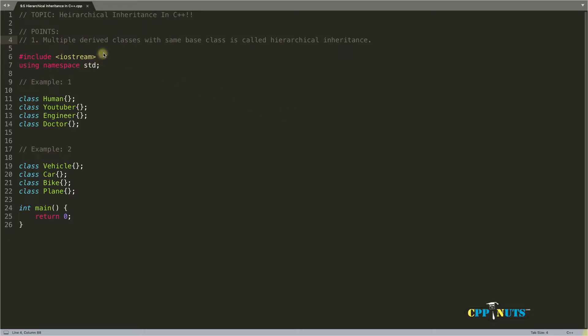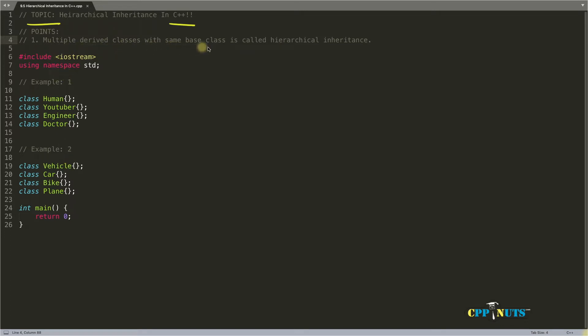Hello, this is Rupesh and you are watching CWNN video series on C++ and today's topic is Hierarchical inheritance in C++. So I have two examples here. Hierarchical inheritance is multiple derived classes with same base class called Hierarchical inheritance.